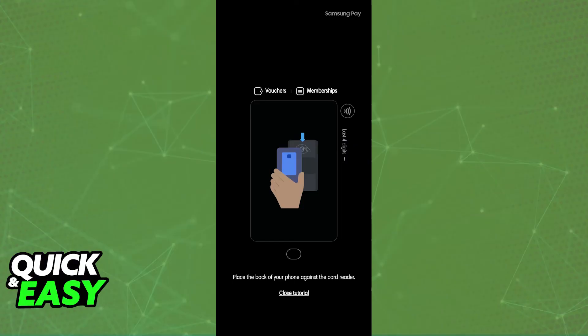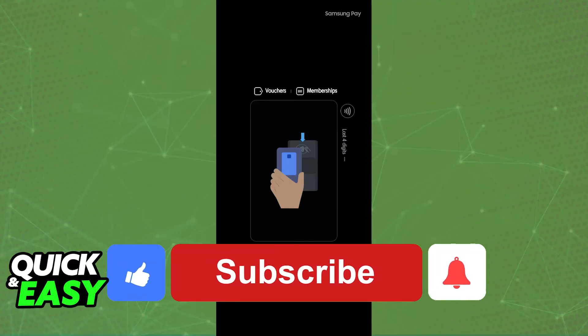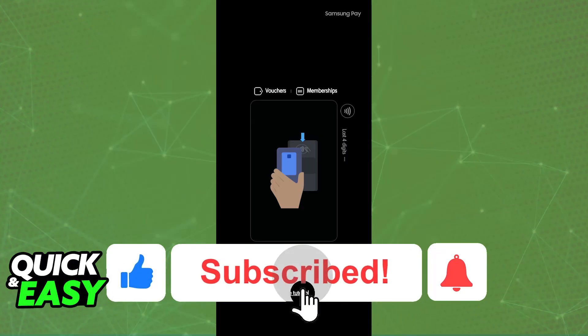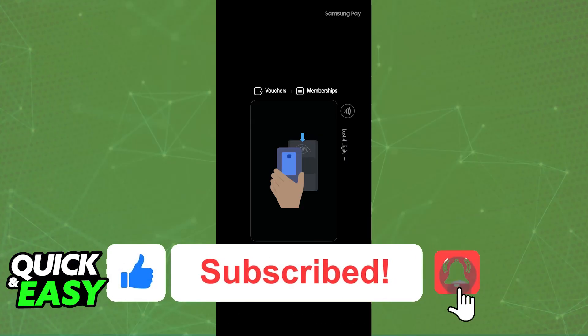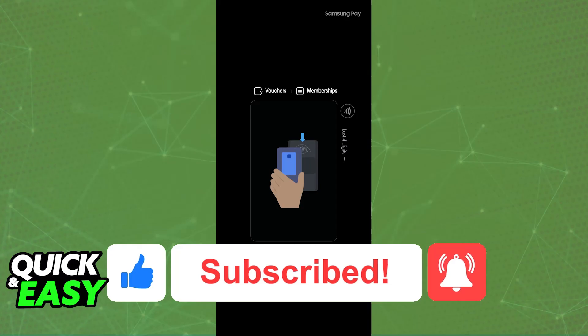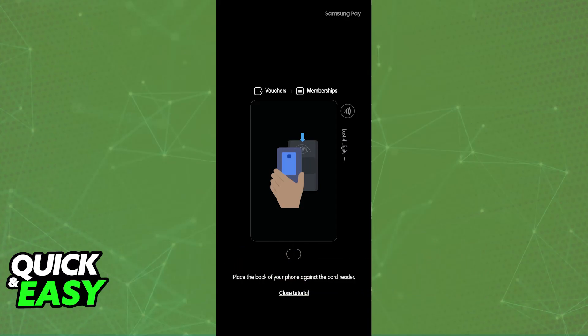I hope I was able to help you on how to add an NFC card in Samsung. If this video helped you, please be sure to leave a like and subscribe for more very easy tips. Thank you for watching.